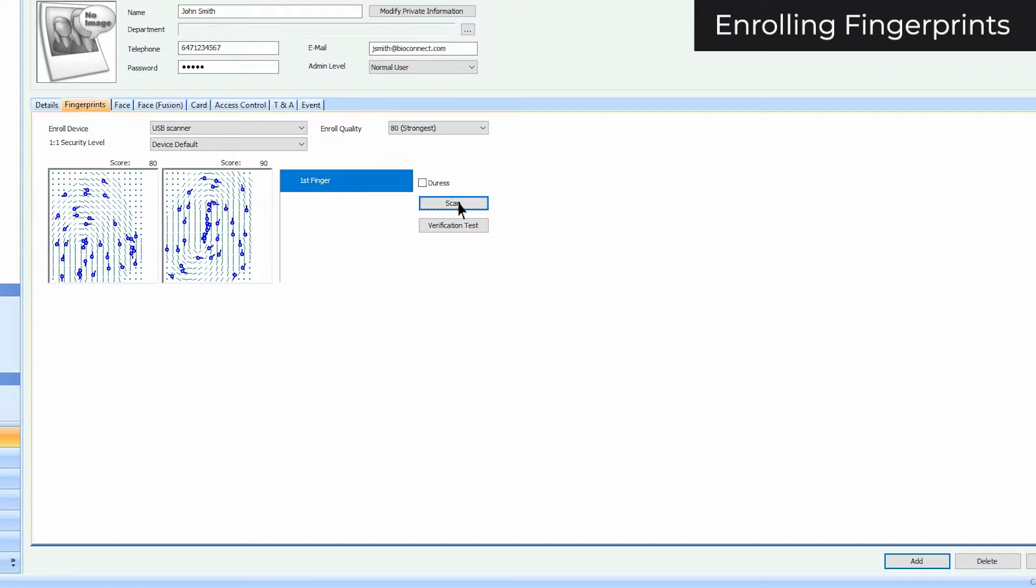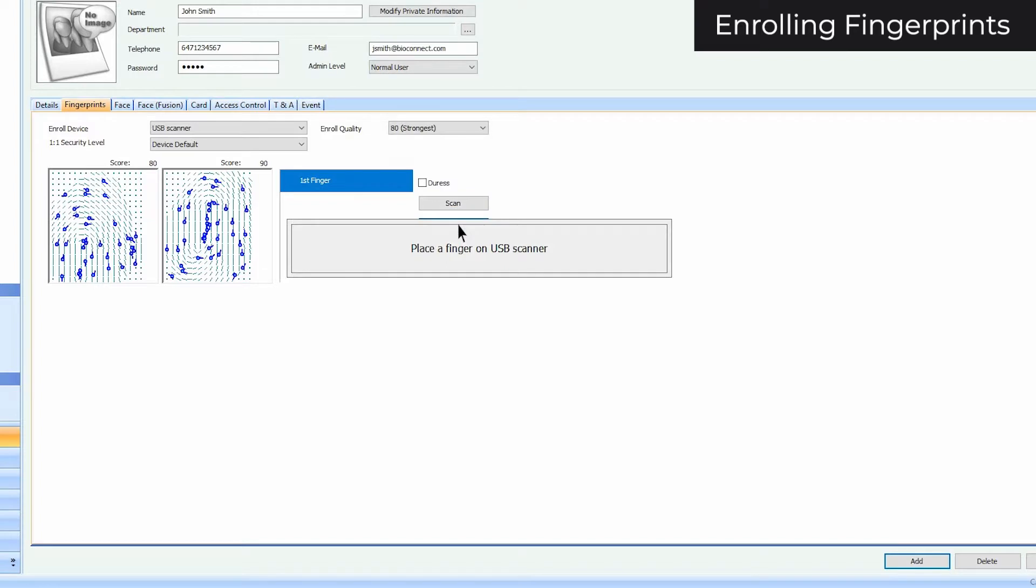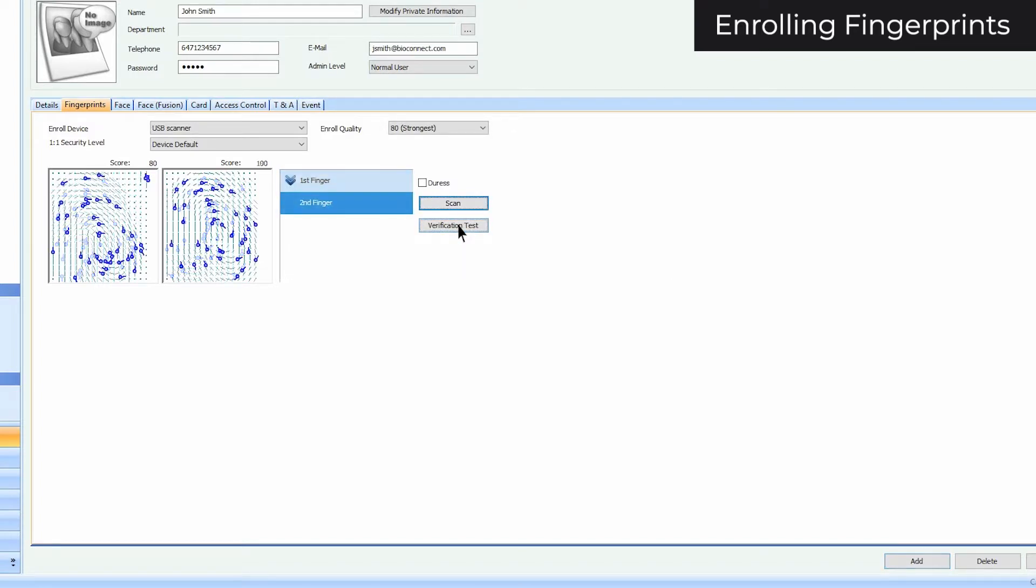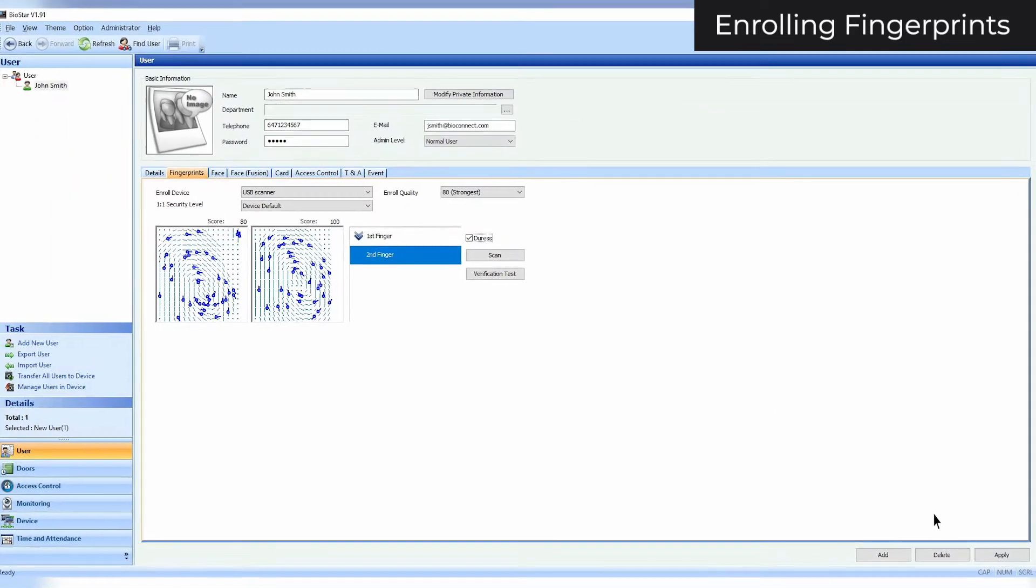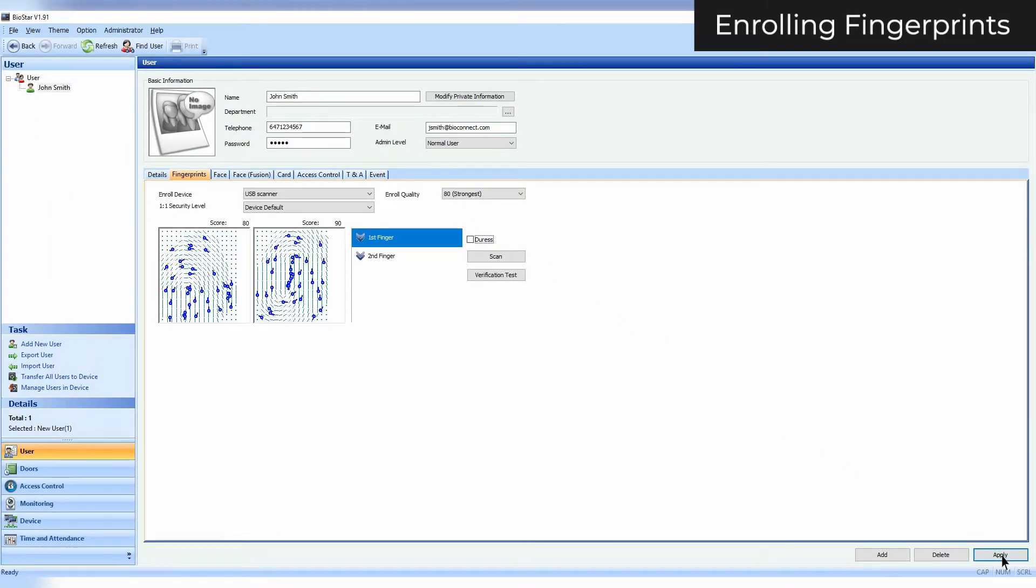To verify that the finger has been enrolled correctly, click Verification Test and place an enrolled finger on the scanner. When you have at least two fingers added, you can select a duress finger that will set off silent alarms when used to authenticate. Click Apply to save your settings.